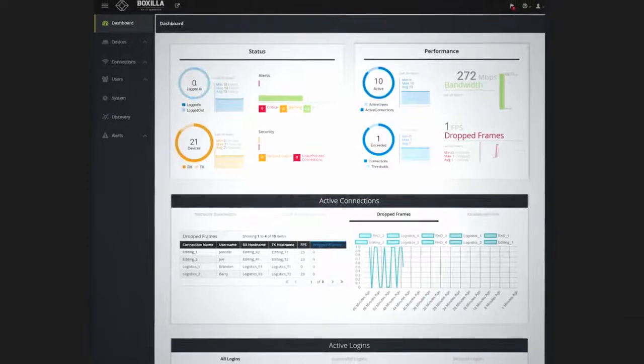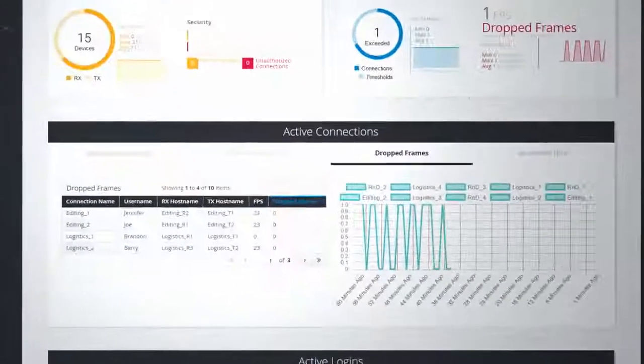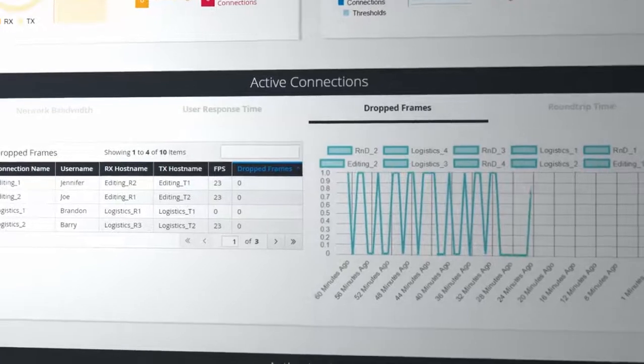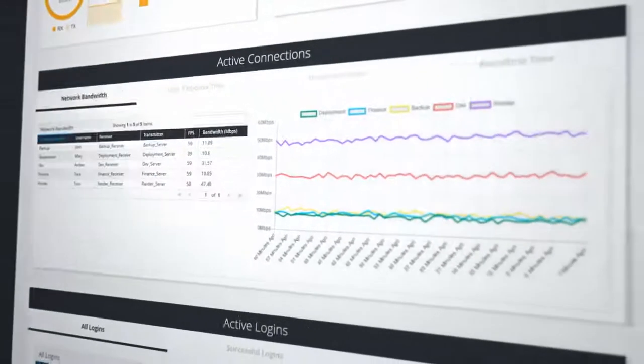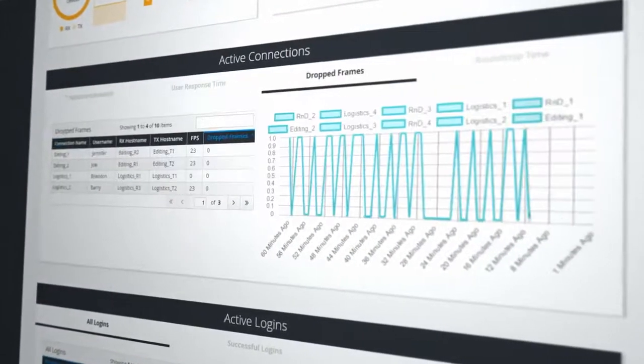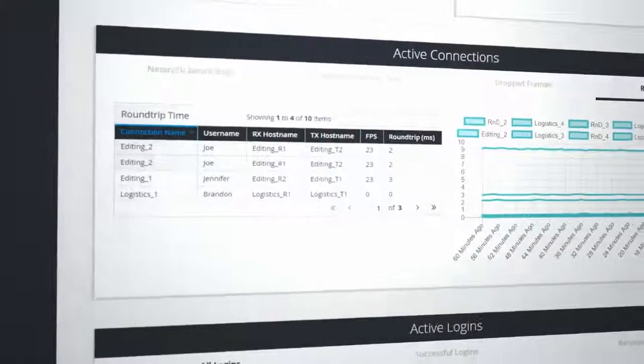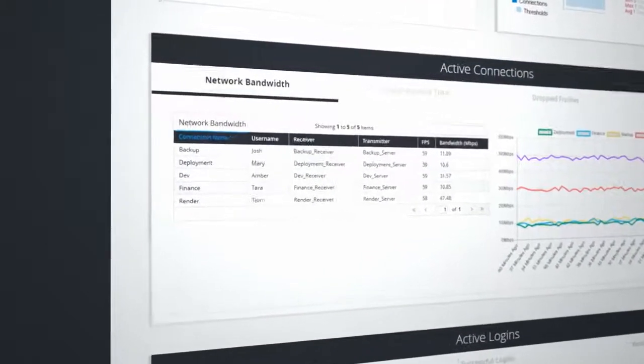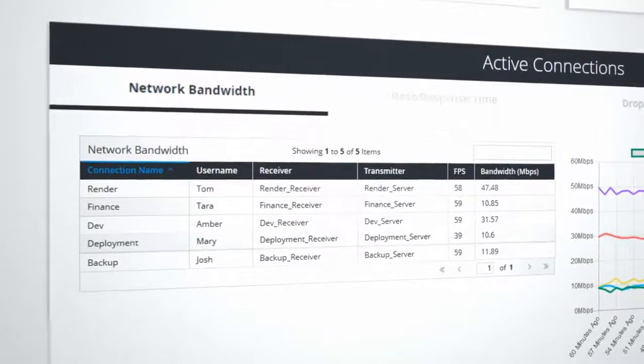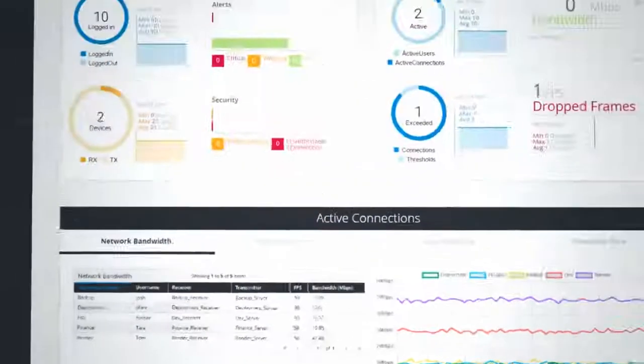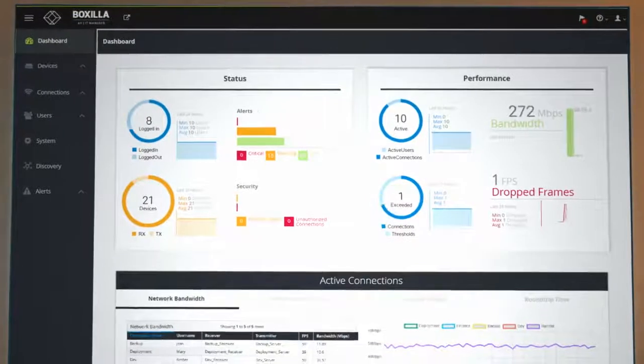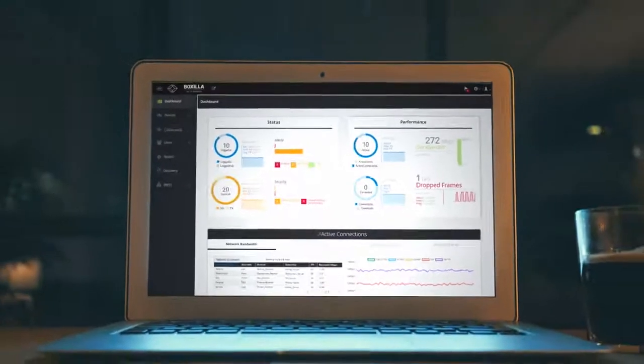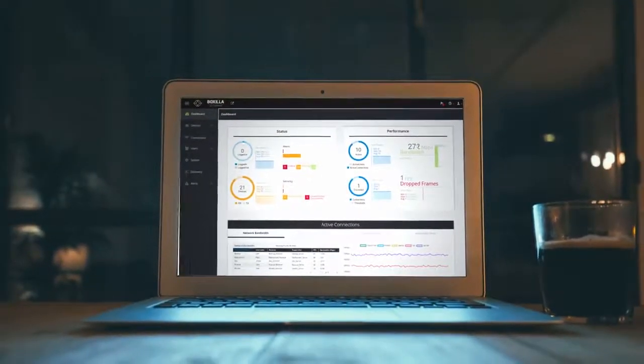Your dashboard journey ends at active connections. This is where you'll get a concise view of network bandwidth, user response, dropped frames and round-trip time. See who's actively logged into the system, which devices they're using and how much bandwidth their connections are generating. With BoxZilla, one platform is all you need to completely control your KVM and AV IT system.